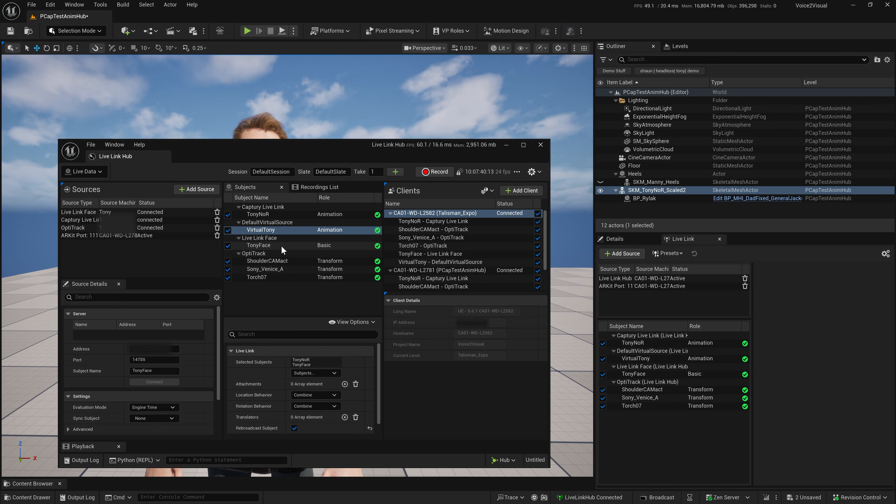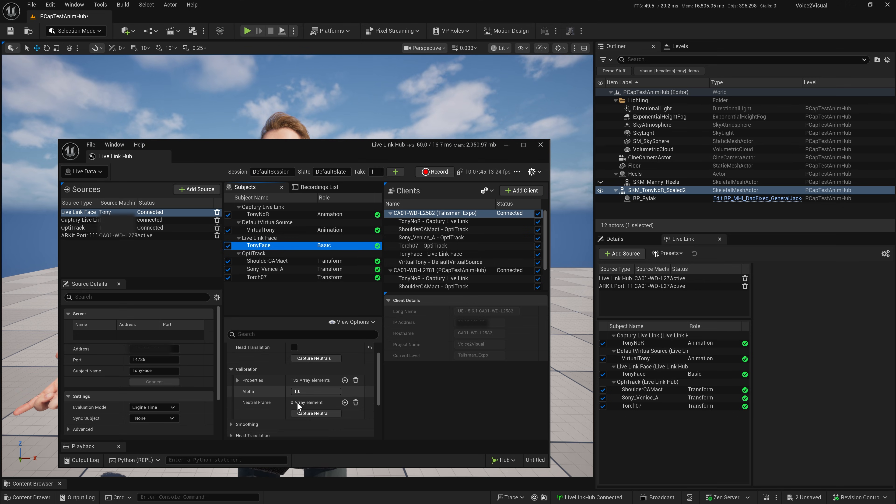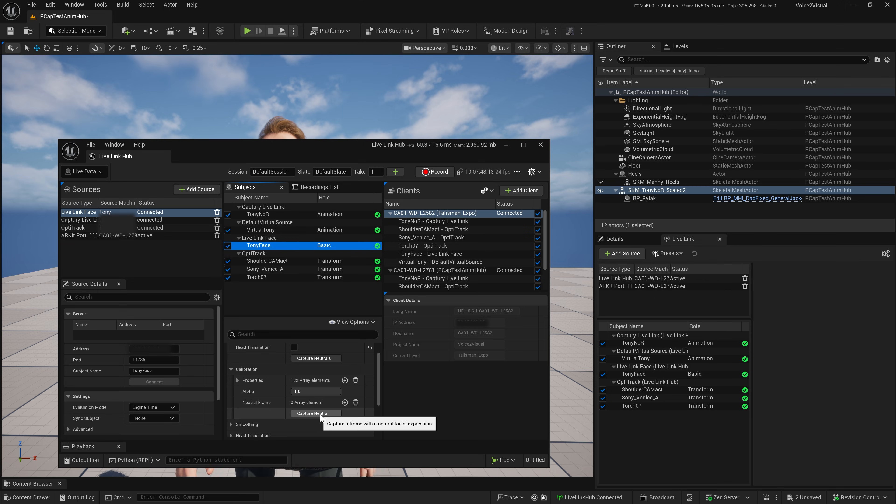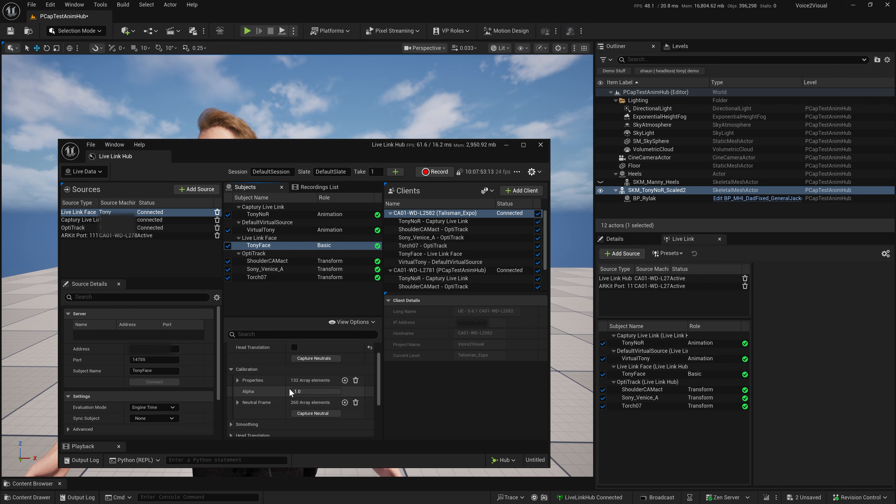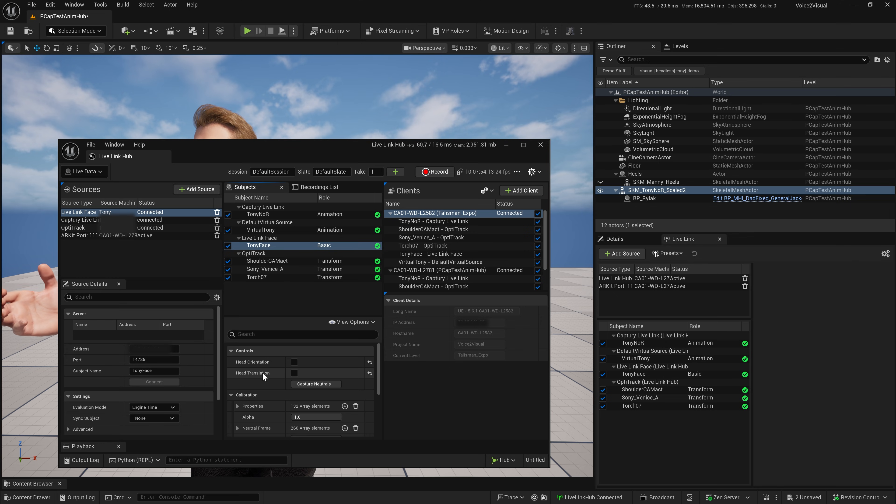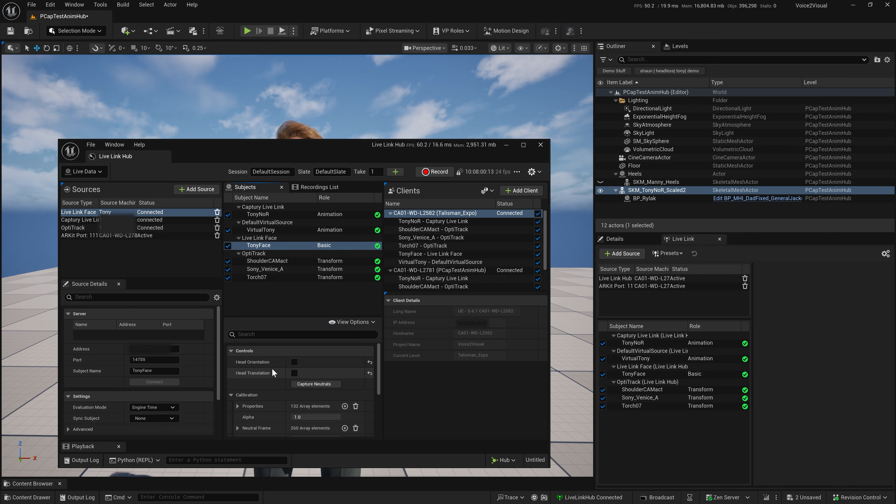Something to note on the face is I can go ahead and calibrate my neutral pose from the Live Link Hub. When I go ahead, get my neutral, I'm updating that. You can also note that I don't have the head orientation and translation coming through from the MetaHuman Animator, because Capture is the driving source of the neck and head bone.